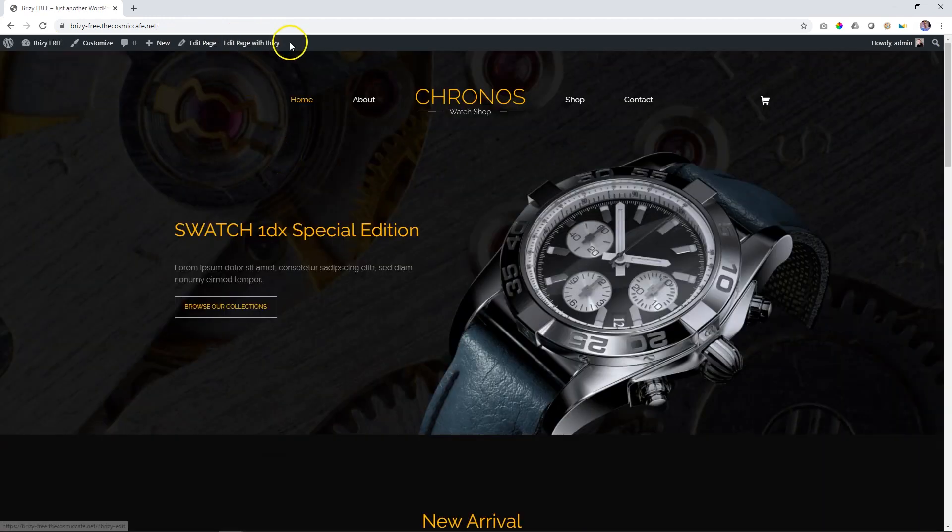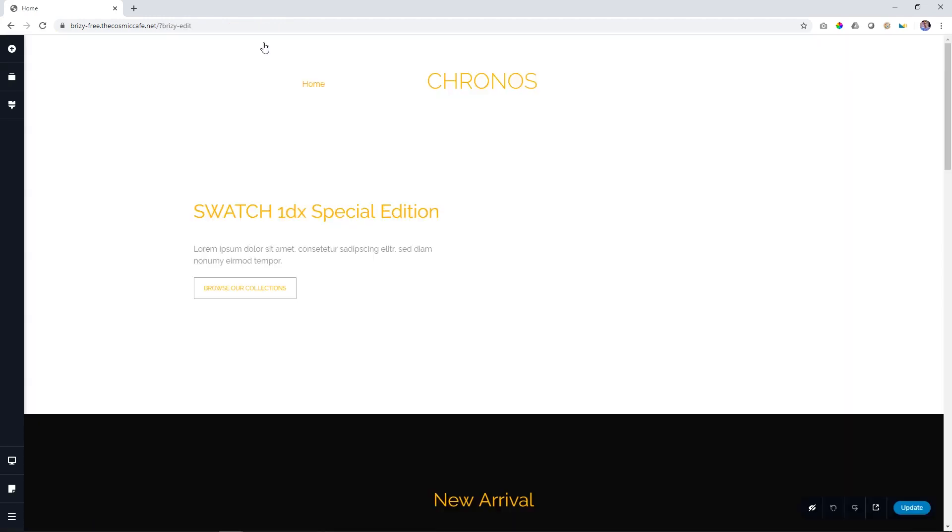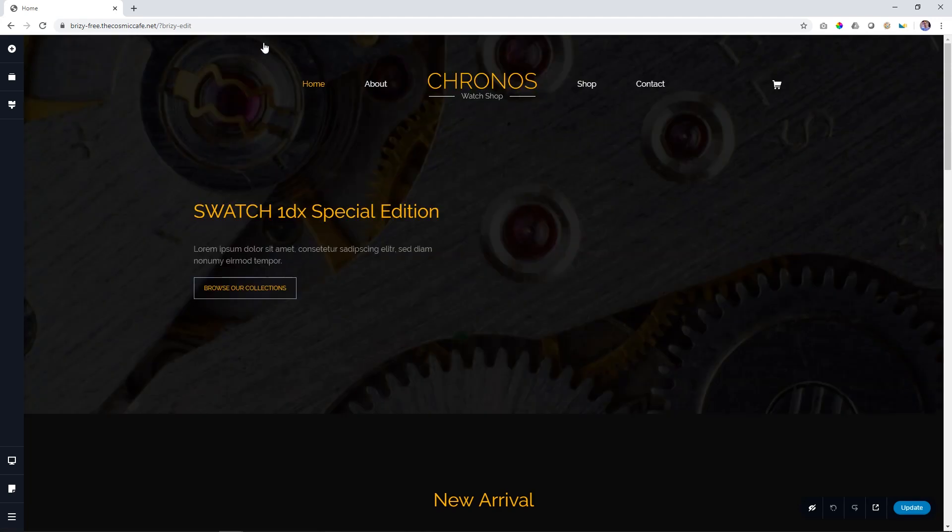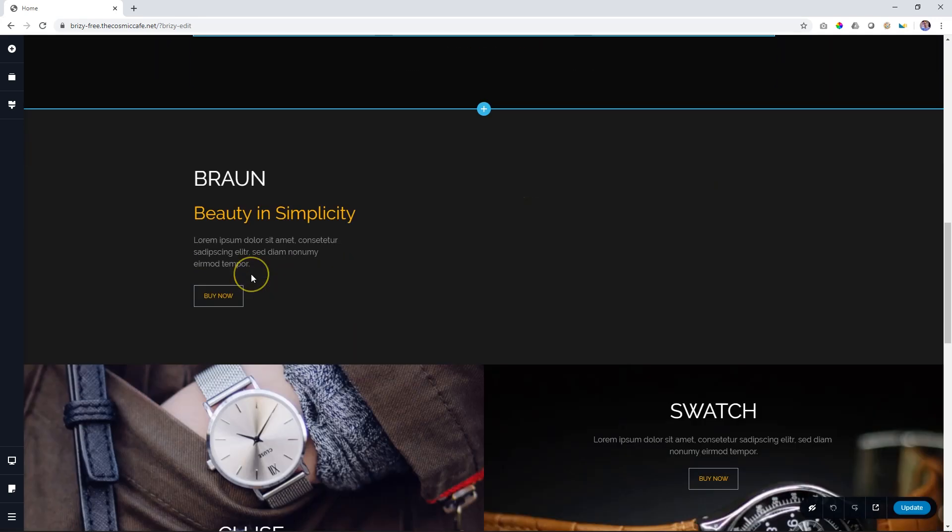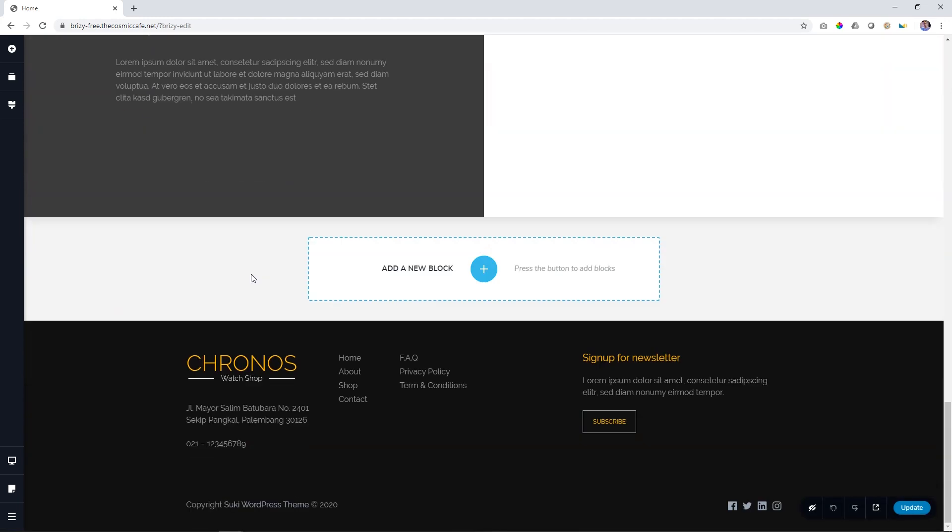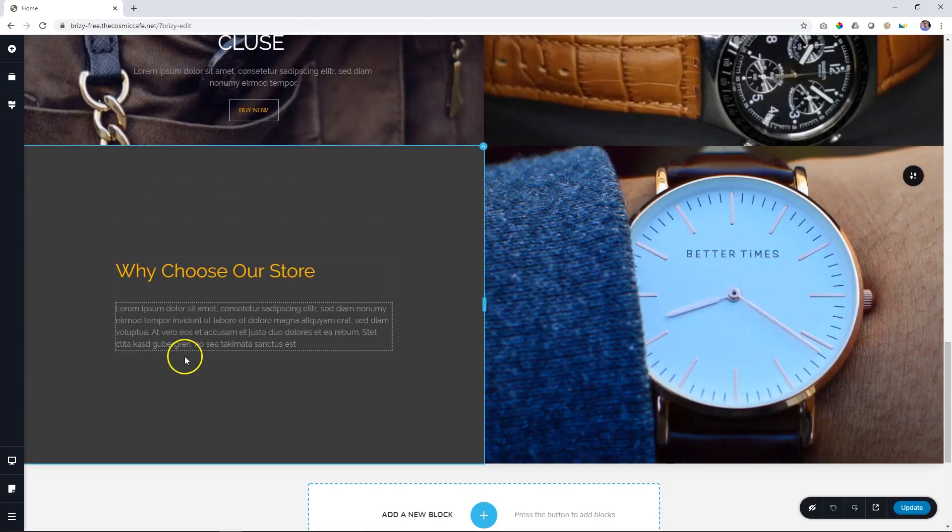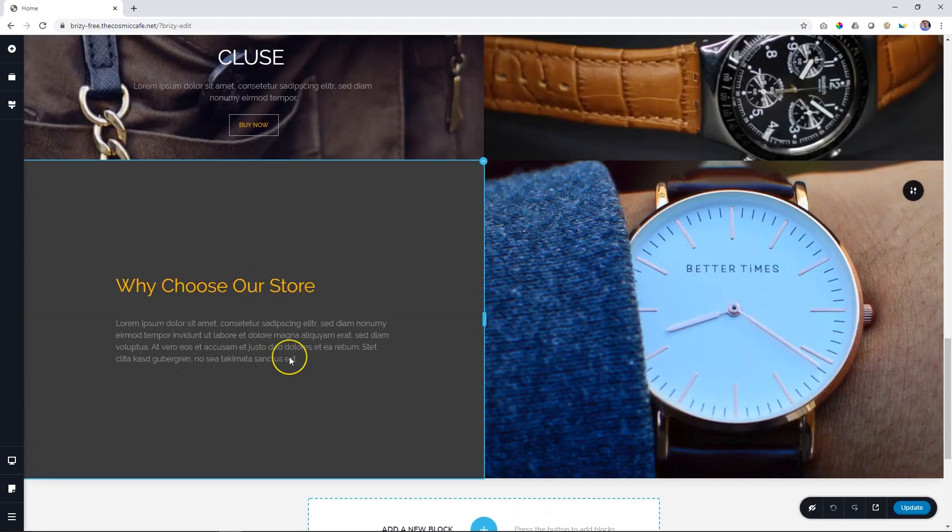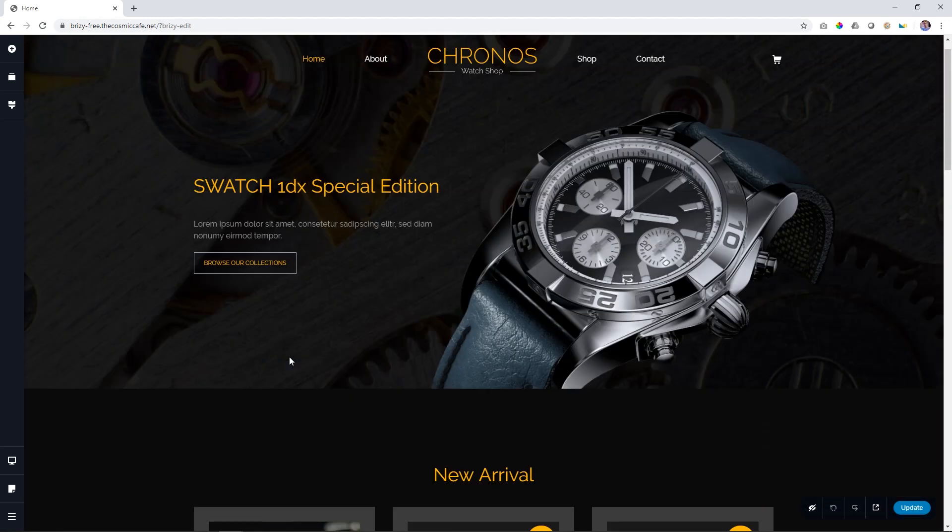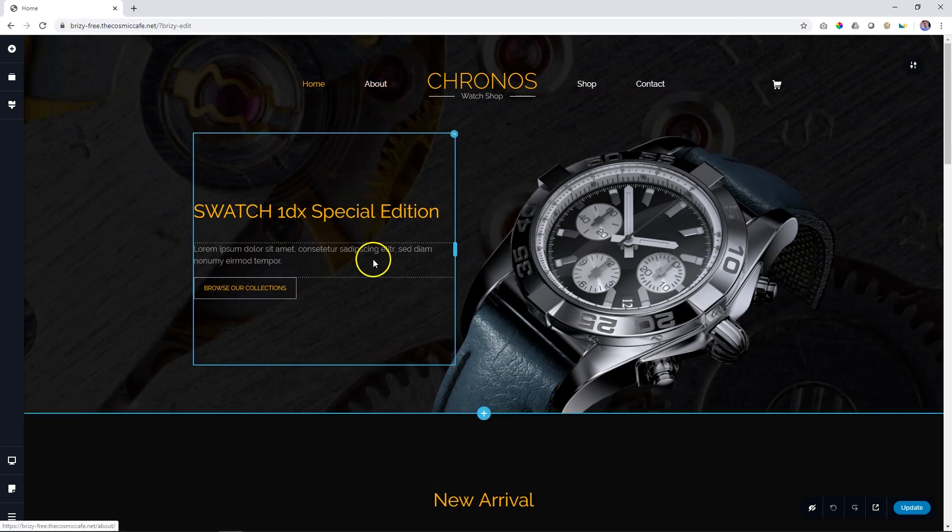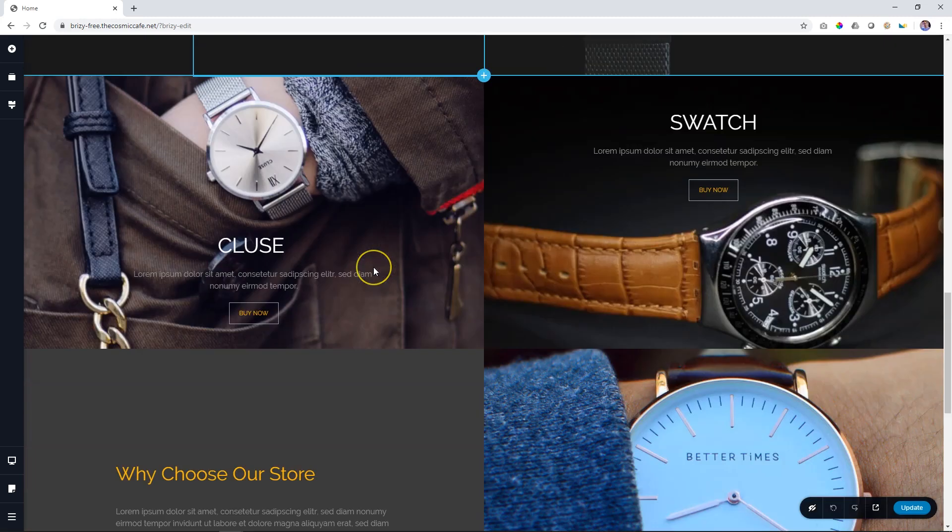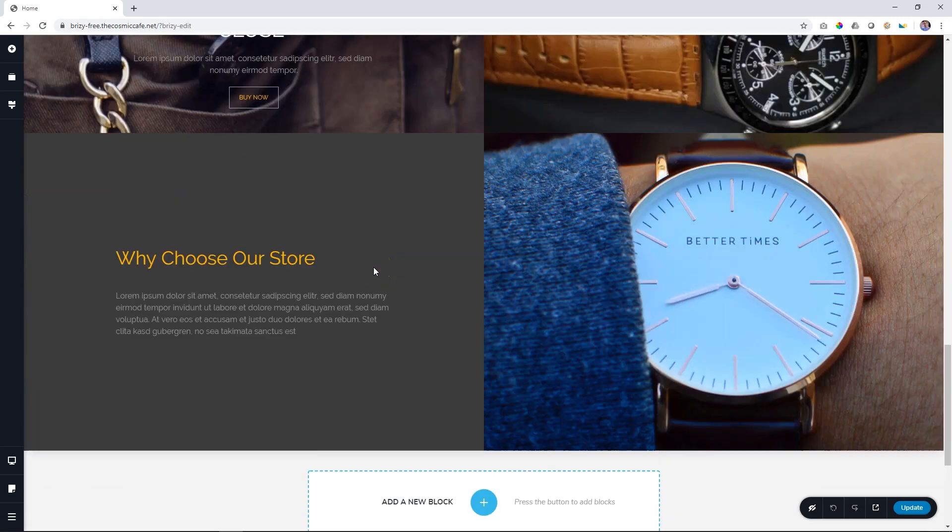And click on Edit Page with Brizzy. All right, so keep in mind what we're trying to achieve here. We want to add a link here that will, when you click on it, automatically take you to this page, the About Us page, or just About page.